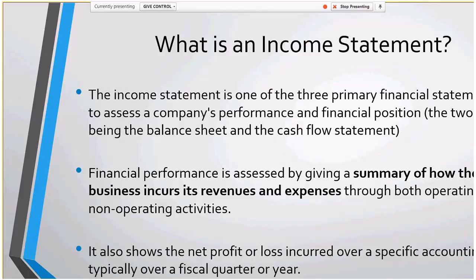There's a lot of words on here. It's one of the three primary financial statements used to assess a company's performance and financial position, so it's really important. It's a summary of how the business incurs its revenues and expenses. This is a statement that goes out to banks or whoever, and they're pretty finicky about how the formatting runs, which is why there are so many challenges to creating something like this in a PowerPivot type environment.